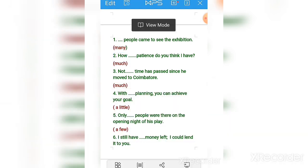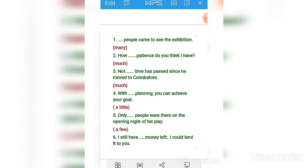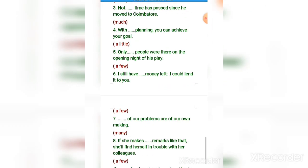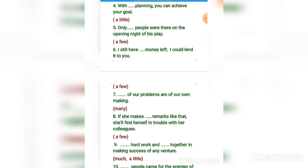Number two: 'How much patience do you think I have?' Number three: 'Not much time has passed since we moved to Coimbatore.' Number four: 'With a little planning you can achieve your goal.' Number five: 'Only a few people were there on the opening night of the play.'